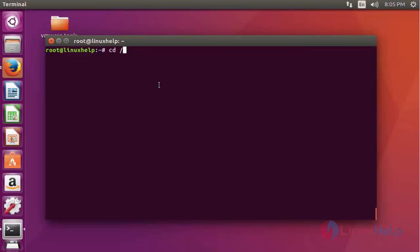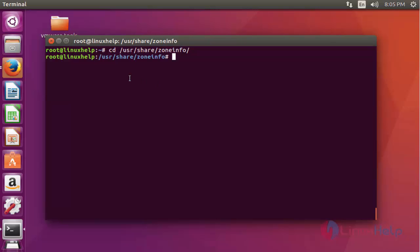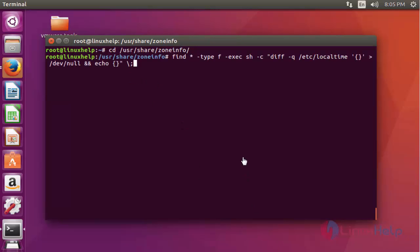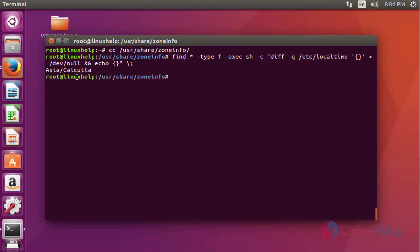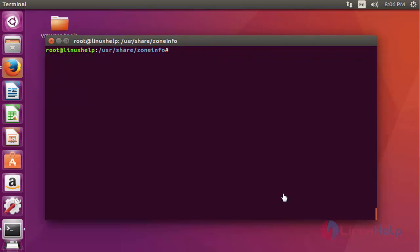Another way to check the time zone is to go to the zone info location. Run 'cd /usr/share/zoneinfo' and press Enter. Now execute the following find command and enter the location. Press Enter — here my time zone Asia/Kolkata is shown. This is also another way to check your time zone information.